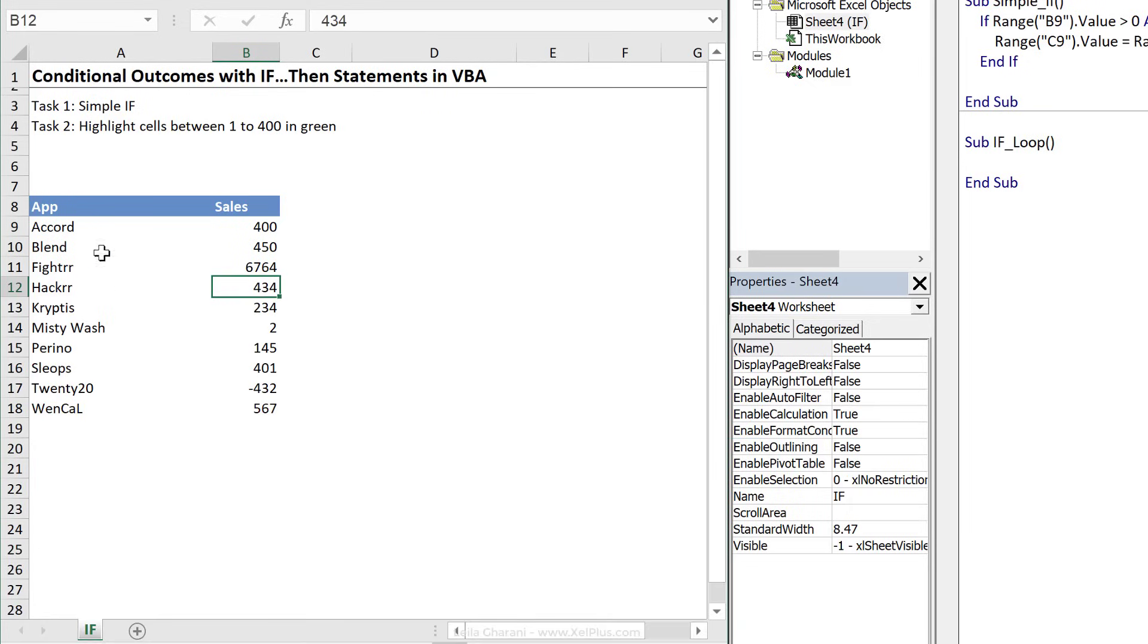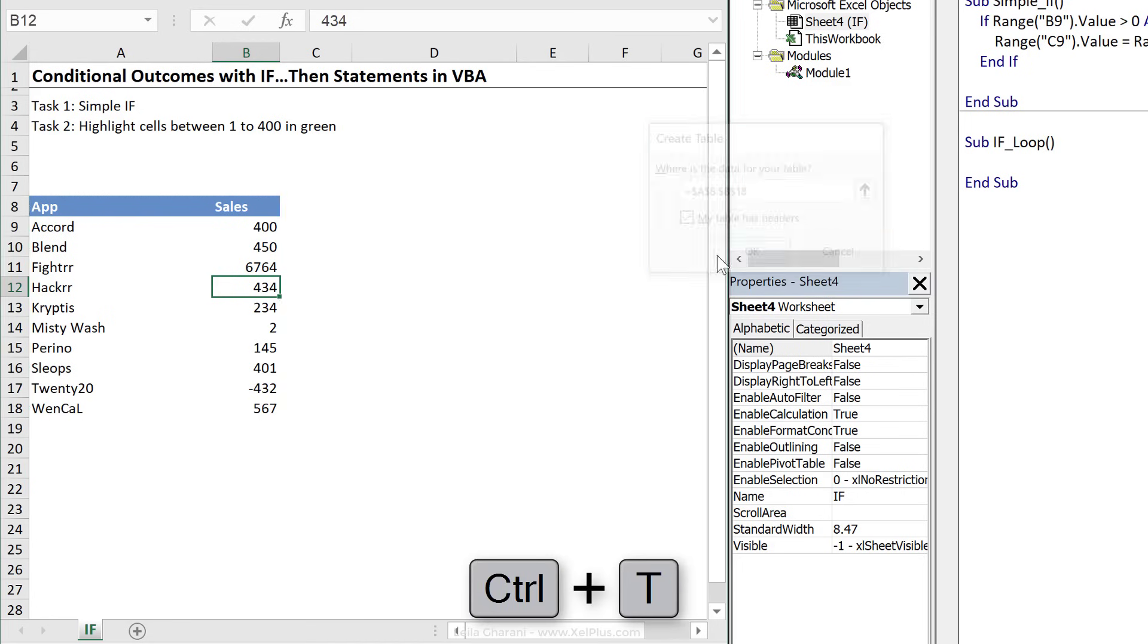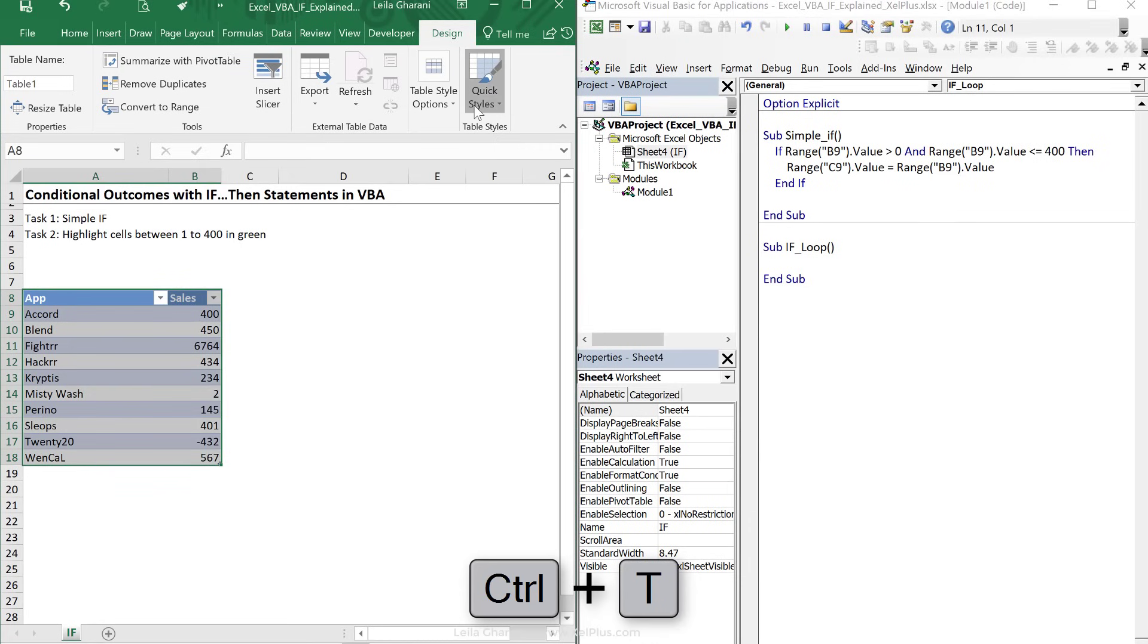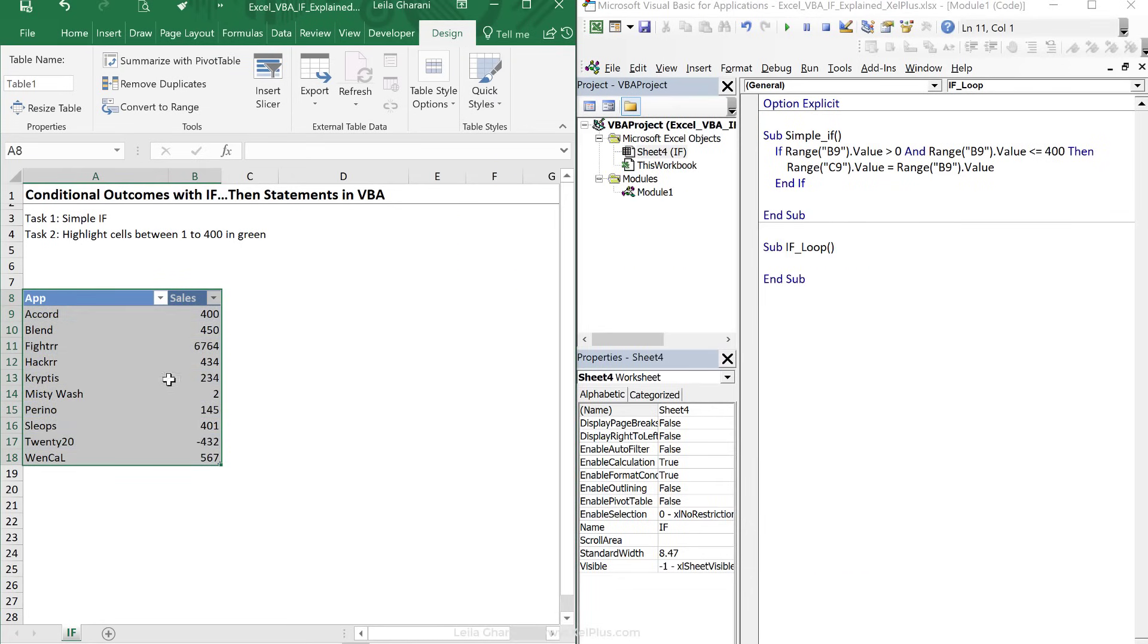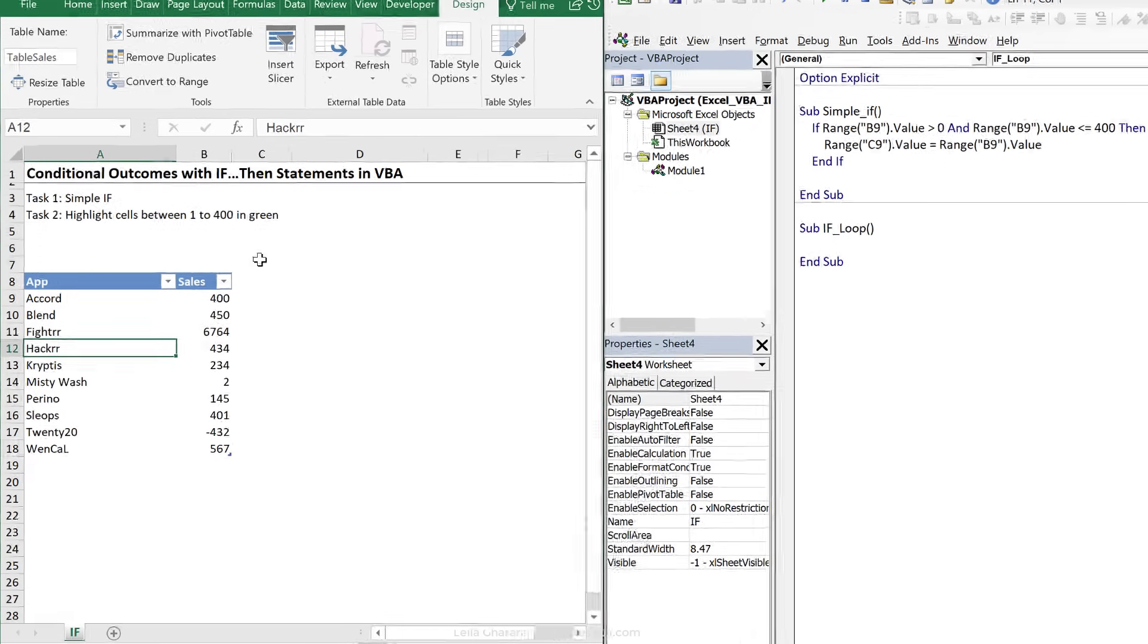I'm going to convert this data set to a table. Just click anywhere inside and press control T. The table has headers, so I'm going to say okay. And the first thing I do is I go and clear the style, so it takes me back to my own style. And under design, which is a tab that pops up there, because this is a table, I'm just going to change the name to table sales and press enter.